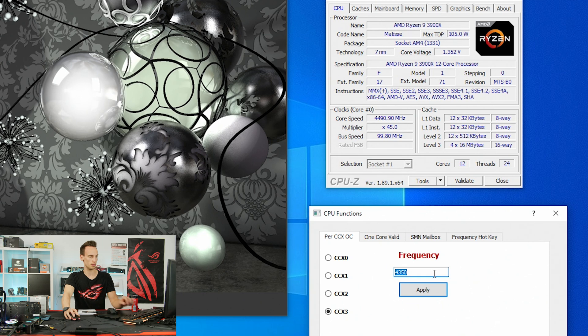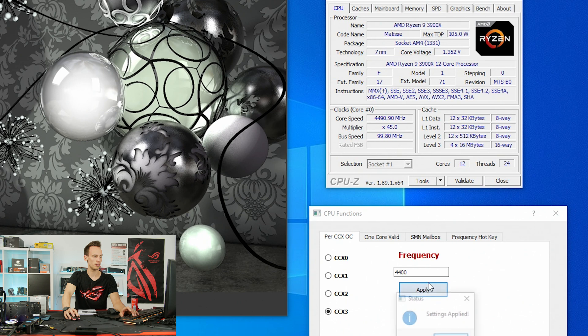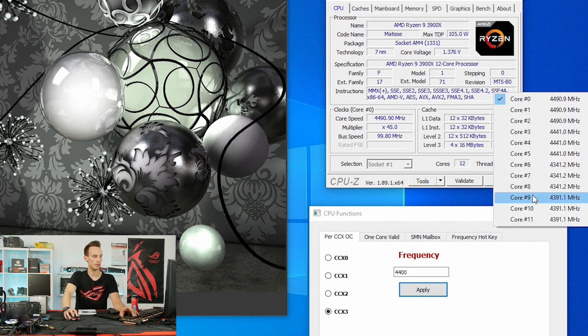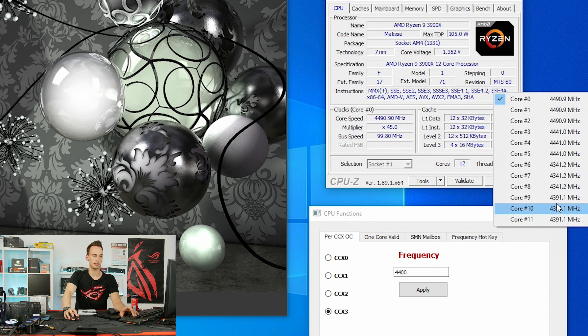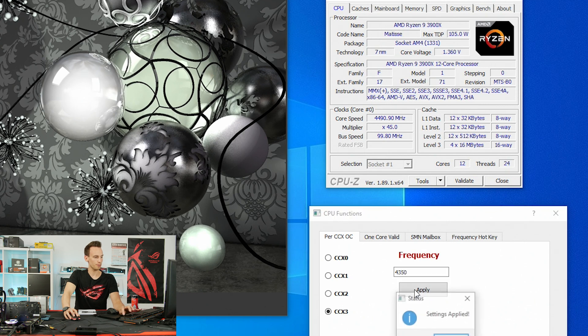For example, we can push the CCX number 3 to 4400. Just enter the number, apply. If I right click into CPU-Z, you can see it already applied on the last three cores, on the last CCX. Putting this back at 4350.